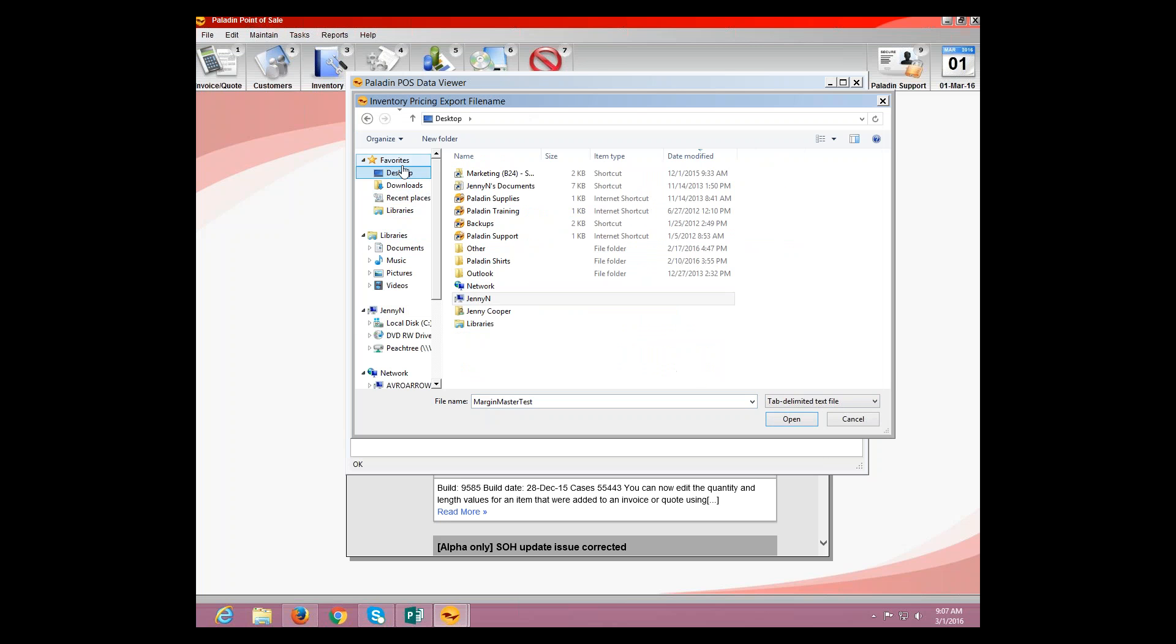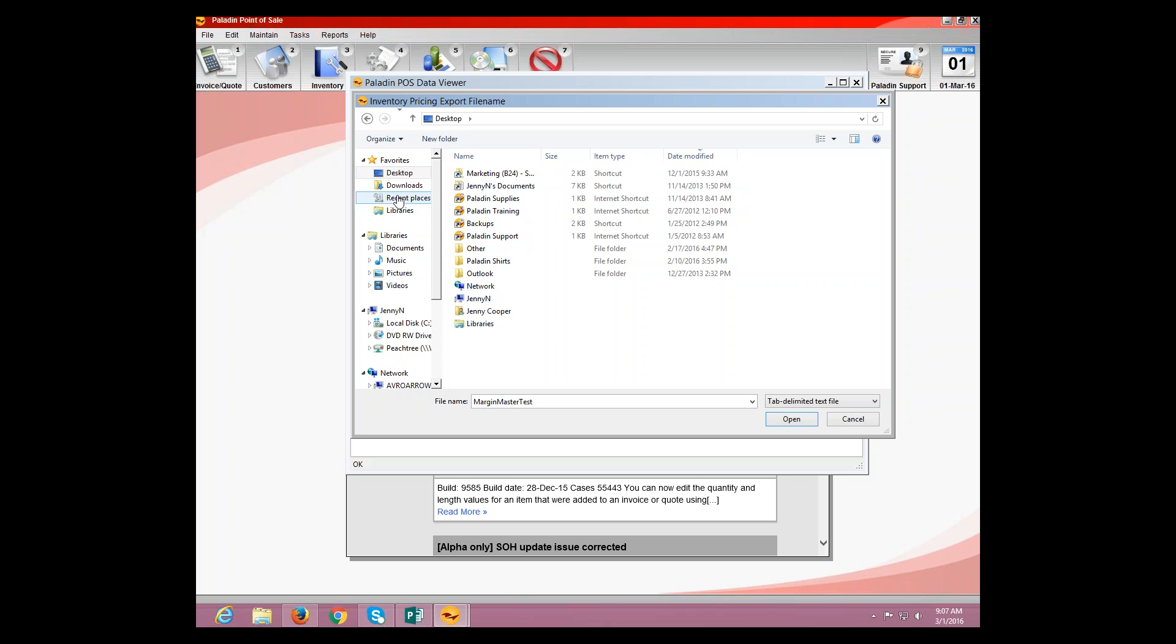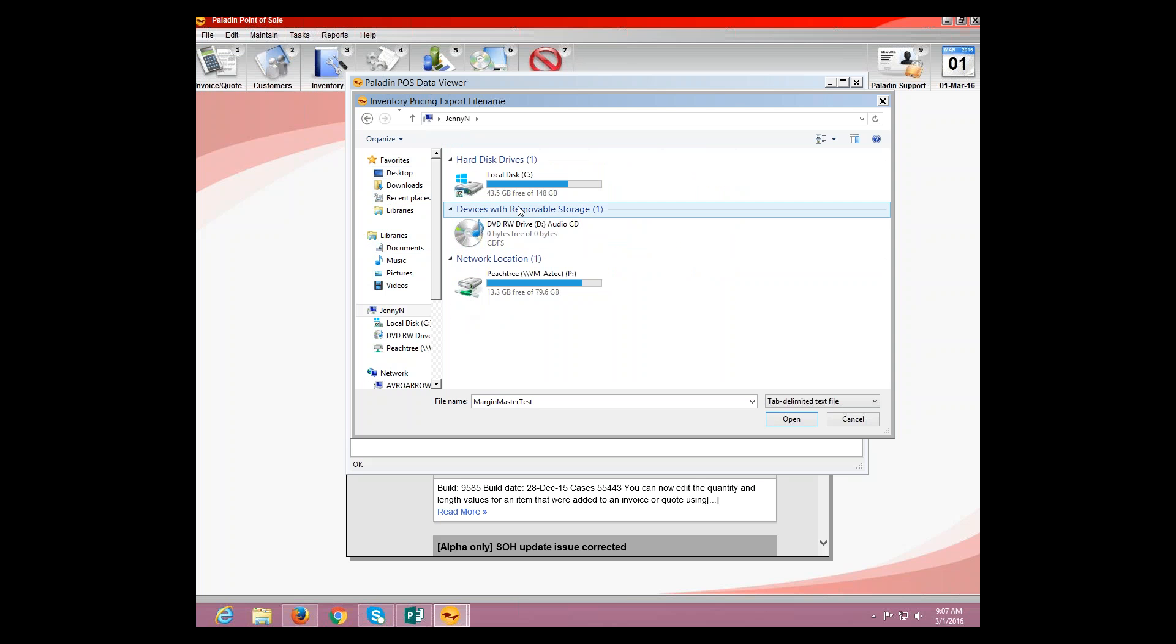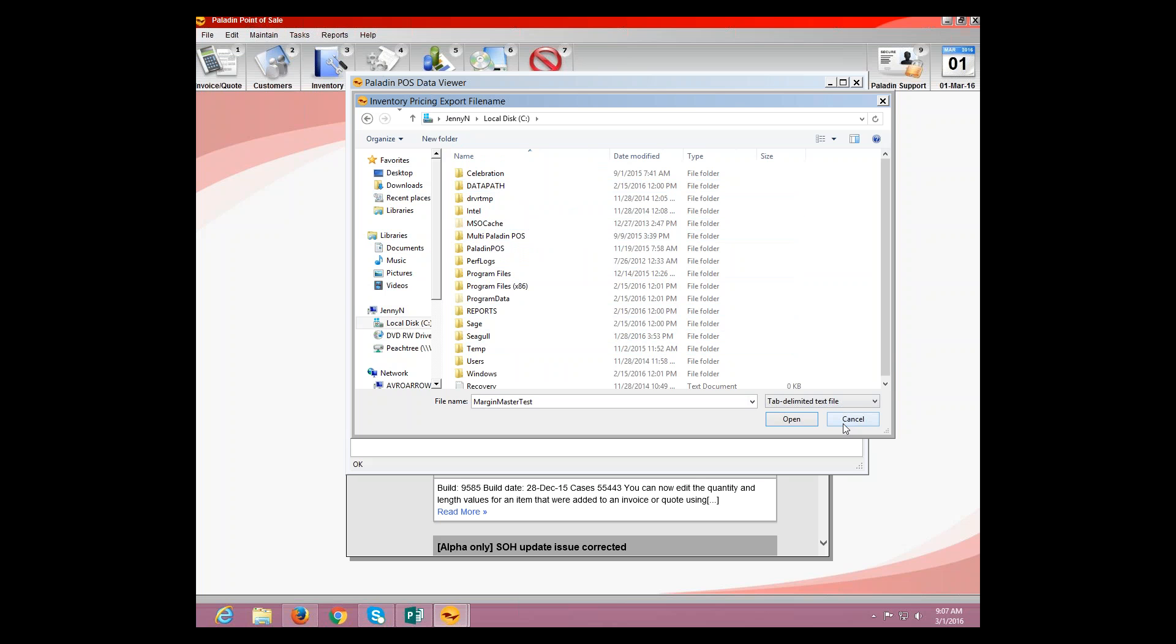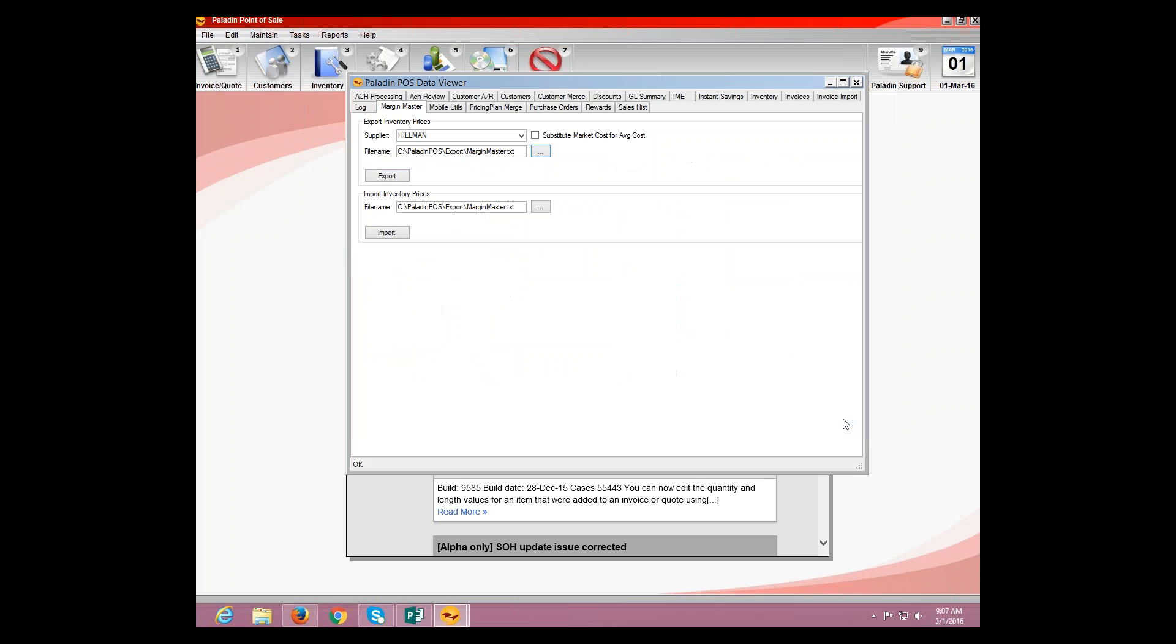OK. Sorry about this, guys. Of course, it tends to not want to work for me. OK. So, essentially, once this is saved, we're going to select the location on where we want it to export to. In this case, it's the export file slash Margin Master. We're going to hit Export.